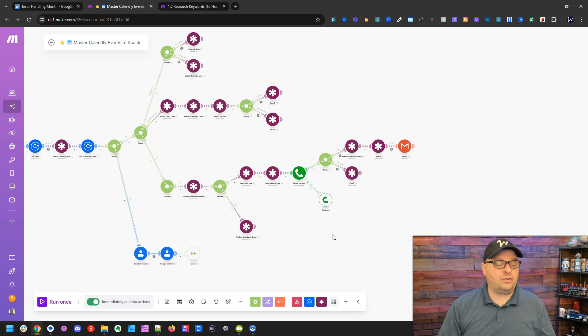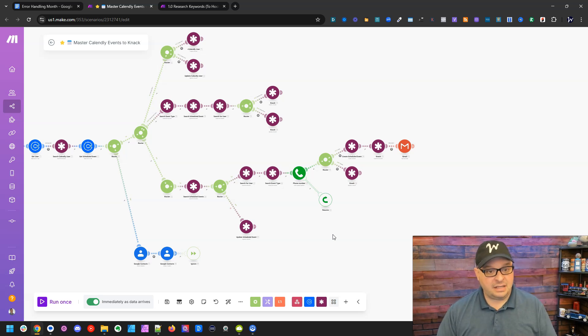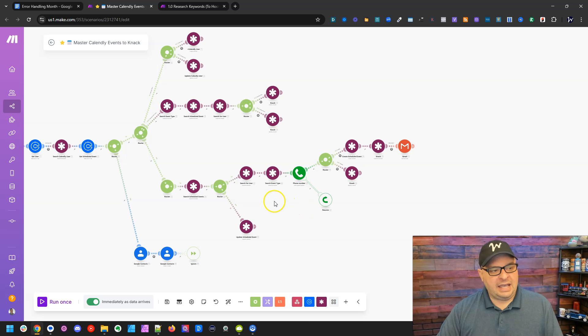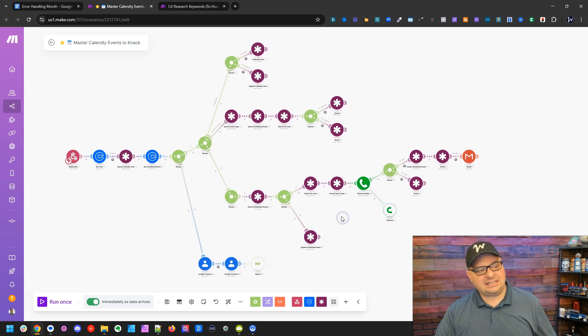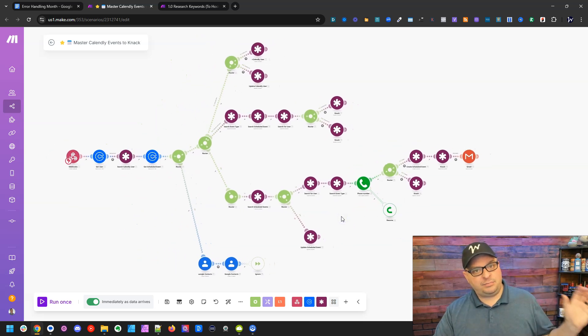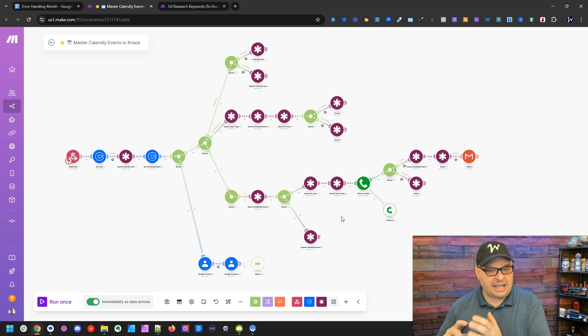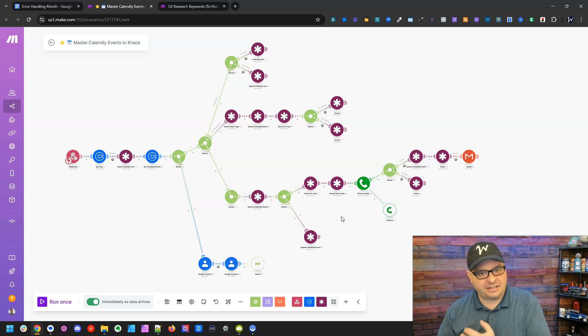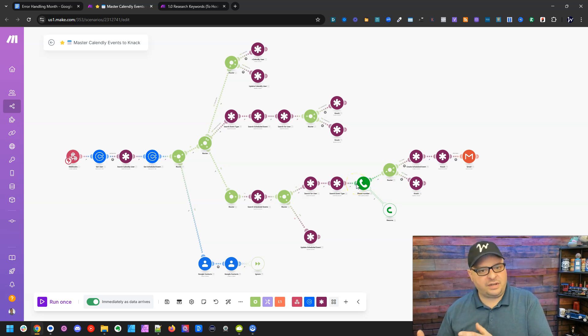All right, so we're going to jump over into a production scenario of mine. What this does is it takes Calendly bookings and creates all kinds of data, but adds them to my NAC database, the event type and the details of the person requesting a call.